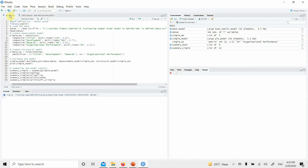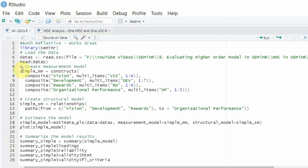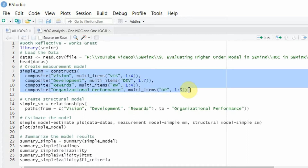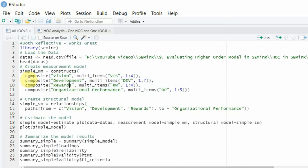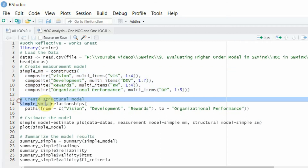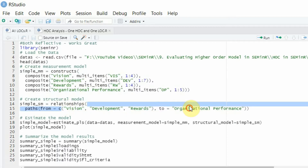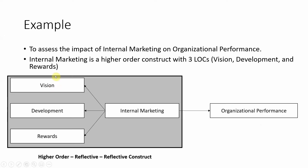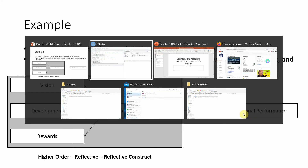Now this is the file that I've created. What we do is develop our measurement model with all the lower-order constructs: vision, development, rewards, and organizational performance. These are the lower-order constructs for internal marketing, but in step 1, I am not going to mention anything about the higher-order construct of internal marketing. Once the measurement model is built with all the lower-order constructs, you link the lower-order constructs with your dependent variable — that is your structural model. I am not going to mention internal marketing; I am just going to link the lower-order constructs with the dependent variable, just the same way we used to do in SmartPLS.